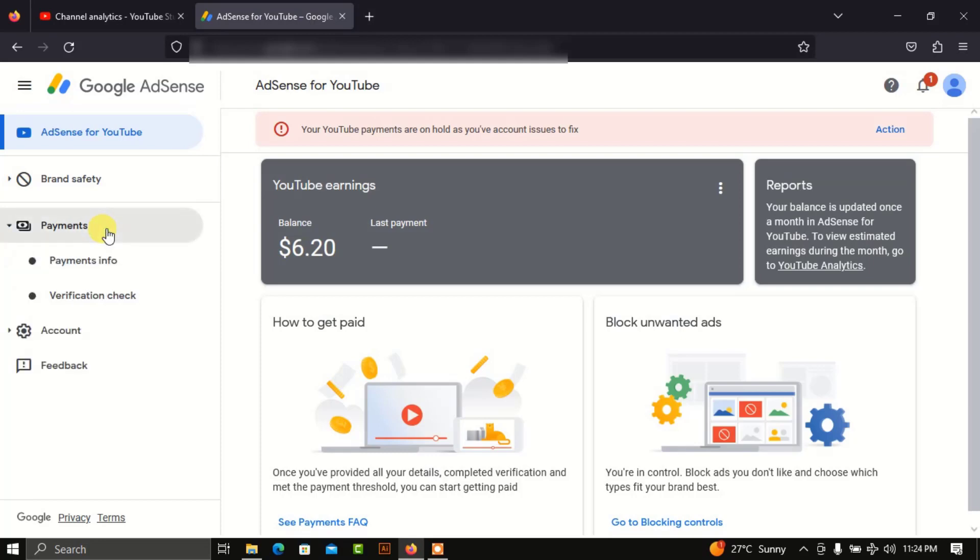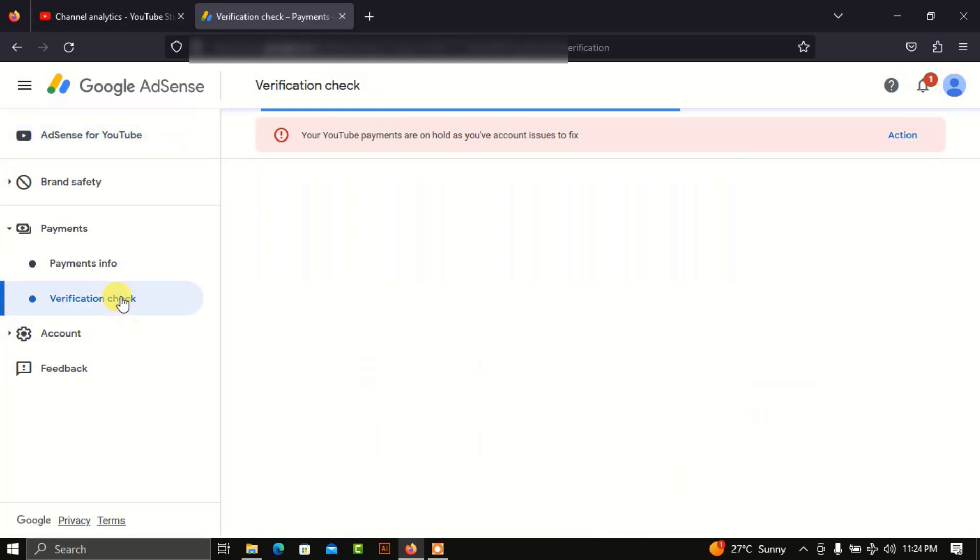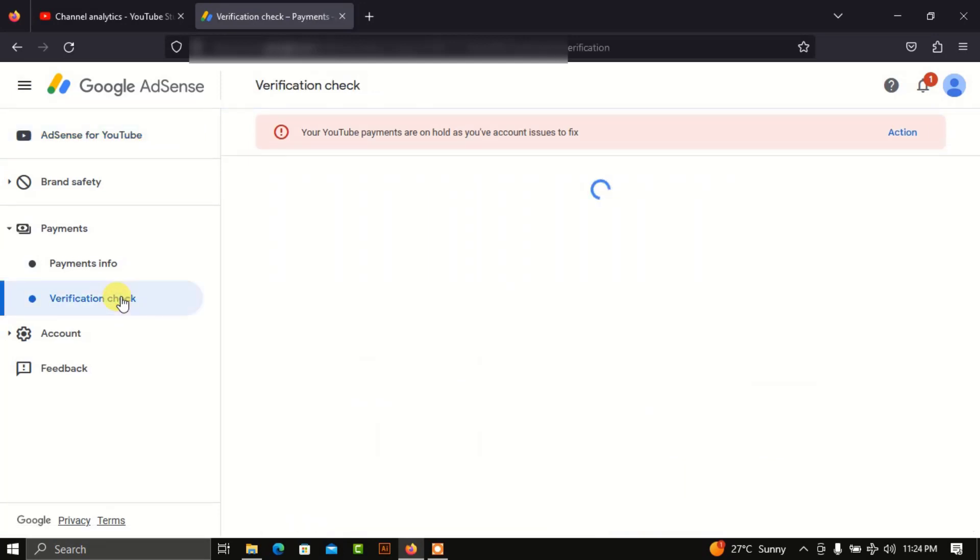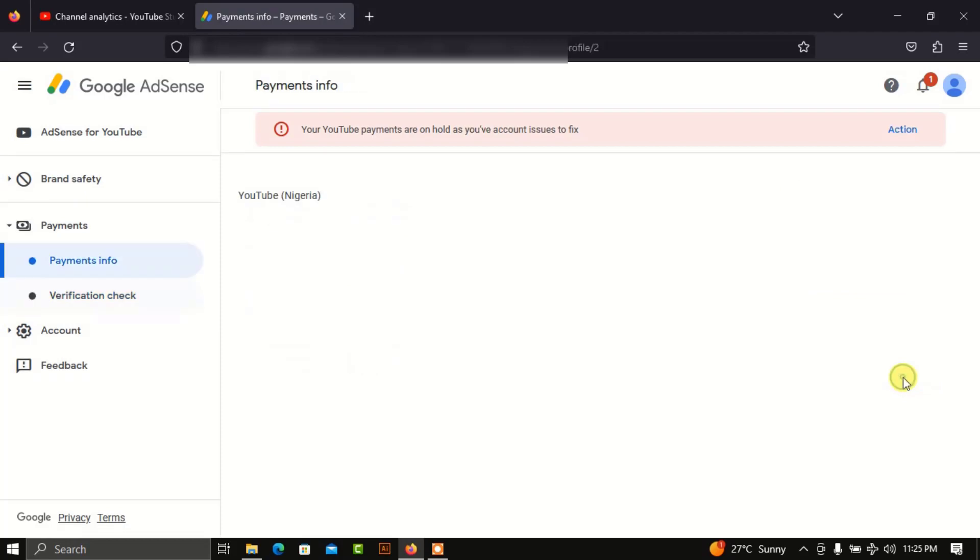you click on Payment, then click on Verification Check. You now see Identity Verification—it says needs attention. So you can either click on this Action or you click on Take Action. Let's click at this point.